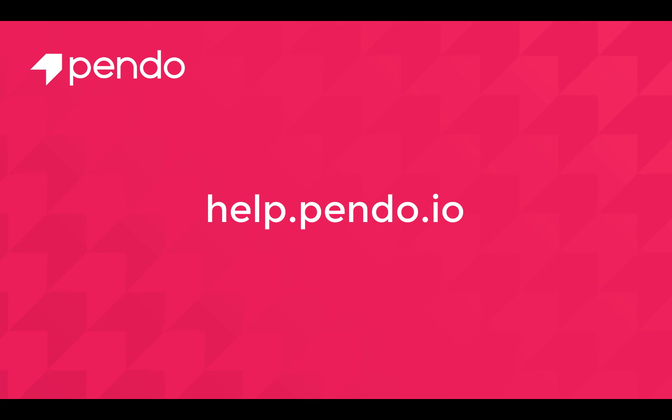If you need additional help, please visit our Help Center at help.pendo.io. Thanks for watching!